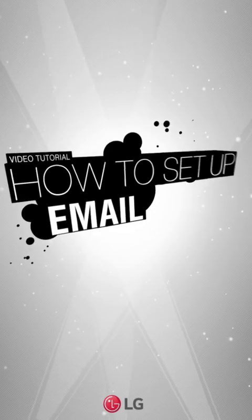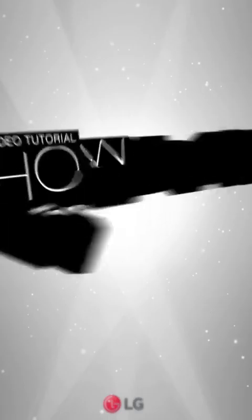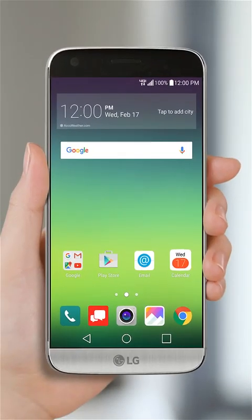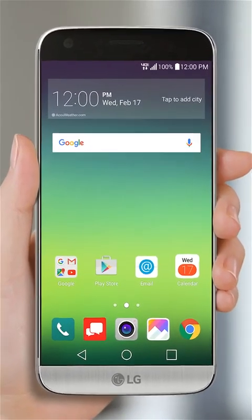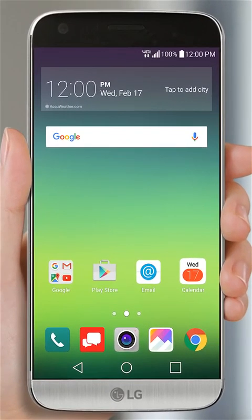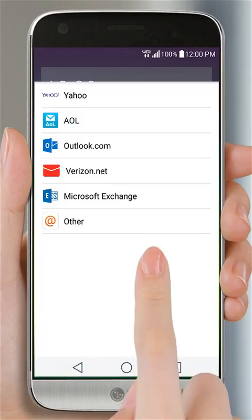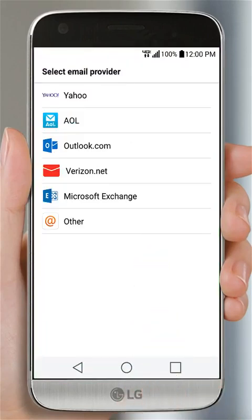How to set up email. To set up your personal email, tap the email icon. Select the type of email account you have.